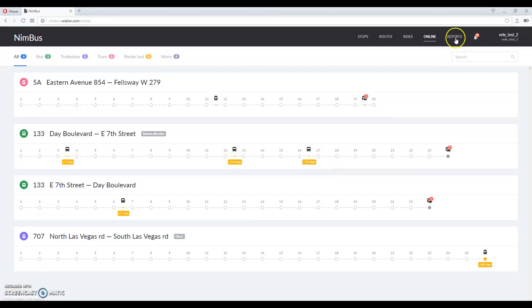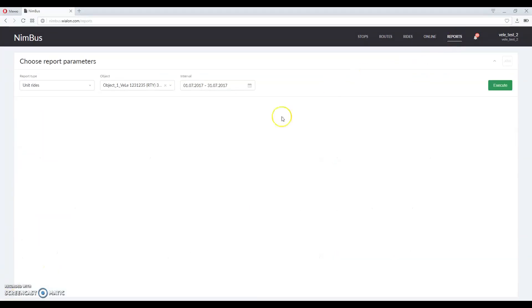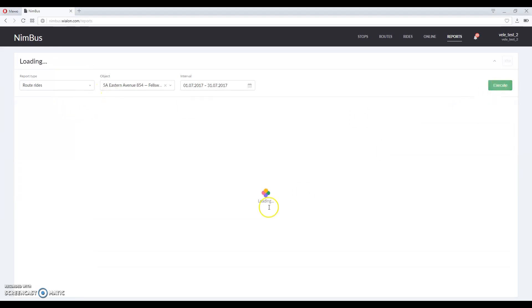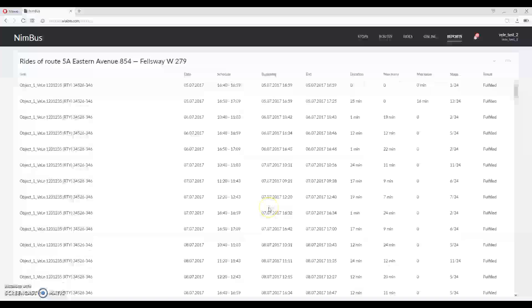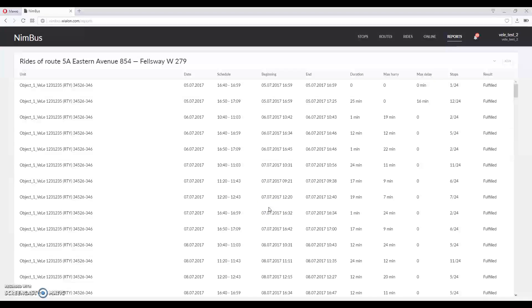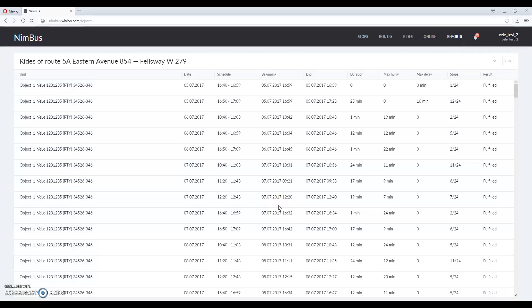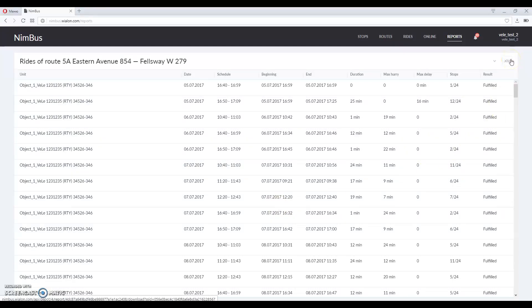Reports tab allows you to view basic reports for finished rides. You can choose between the route rides and unit rides types over here. The information in the report shows average hurry up or delay time, stops visited and whether the ride was completed or not. Reports can also be exported as Excel file.